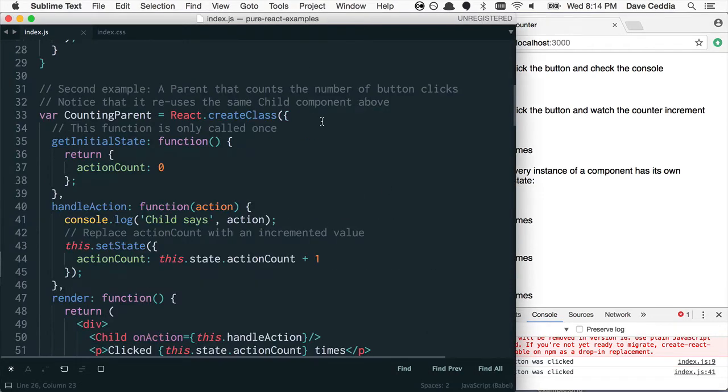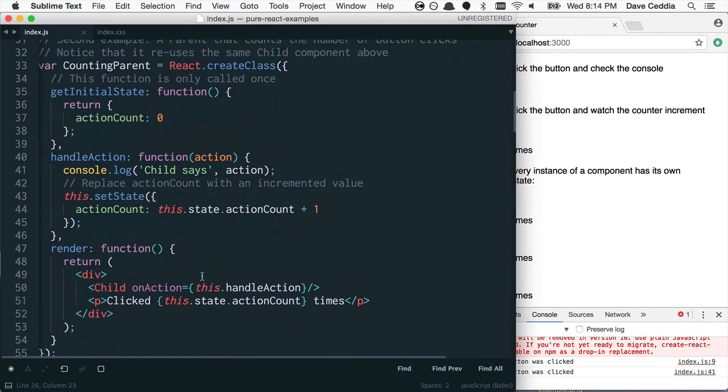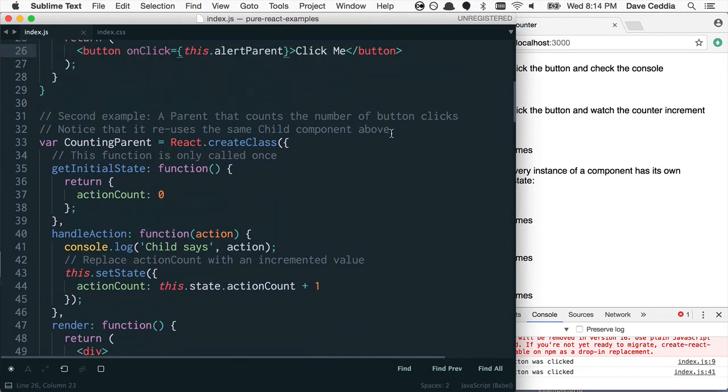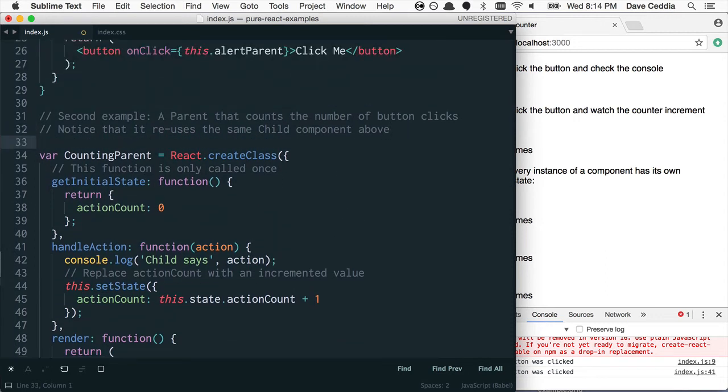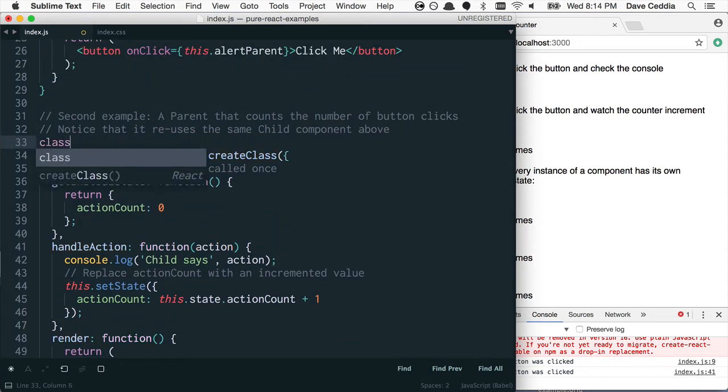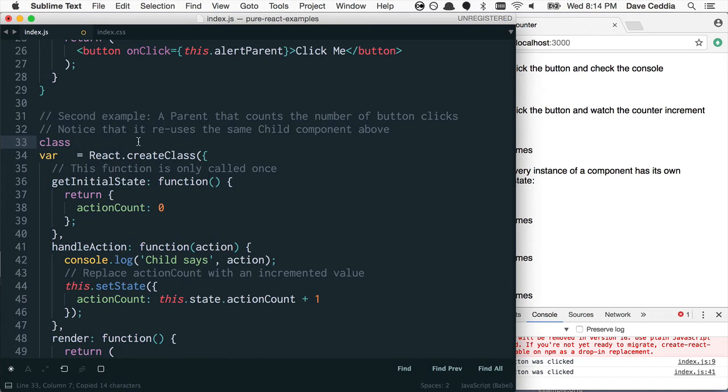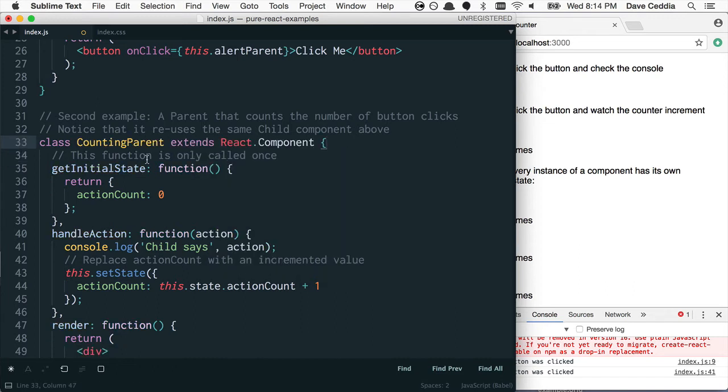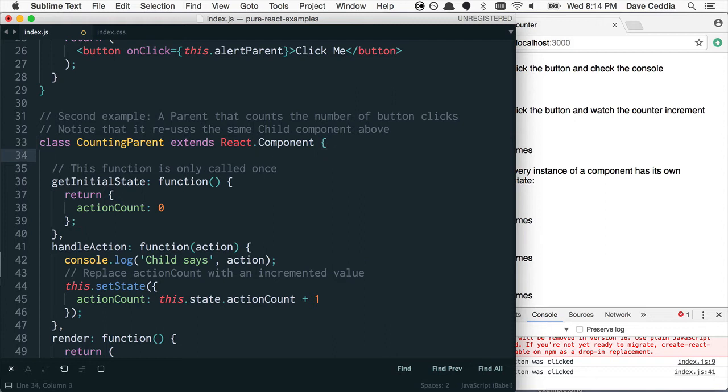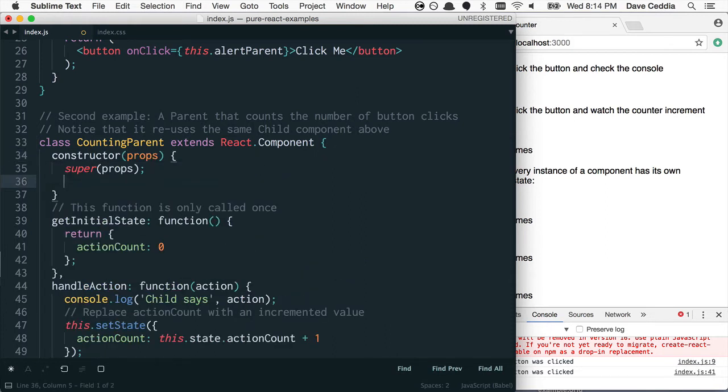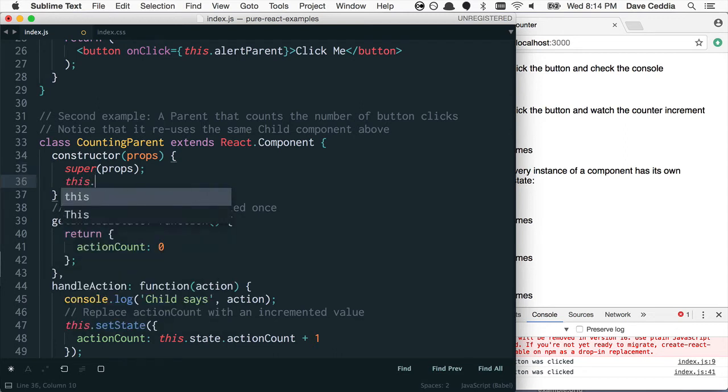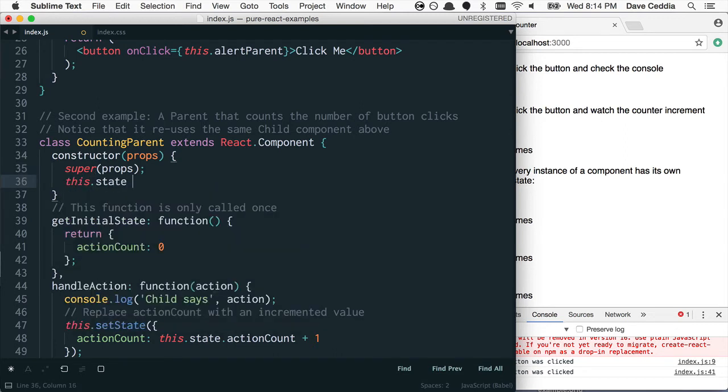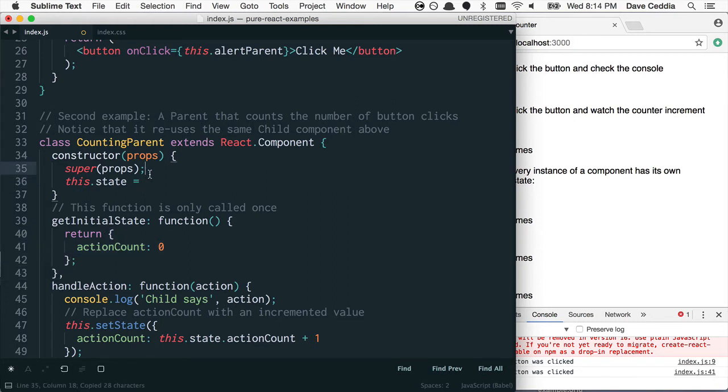Alright, this one here has a little bit more going on, there's actually state here. So we'll start off the same as the other ones have. But we have initial state, so there's two ways to handle this. One way is to make a constructor. And it takes props, it calls super props, and then we can say this.state equals whatever initial state we want, so we can copy and paste this right here.